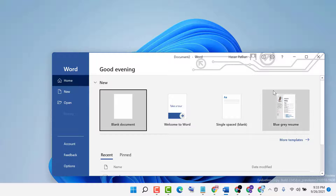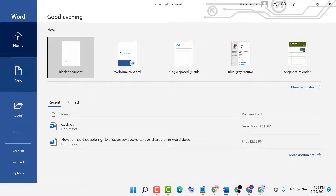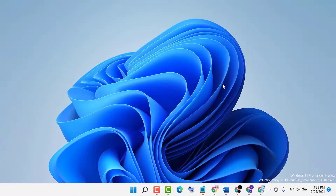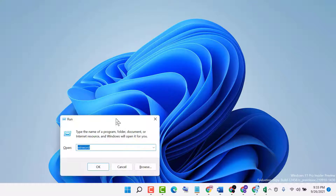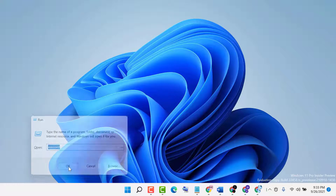As we can see, we can easily open MS Word using the Run command. I will show you again — press Windows key plus R, then type 'winword', then click OK.